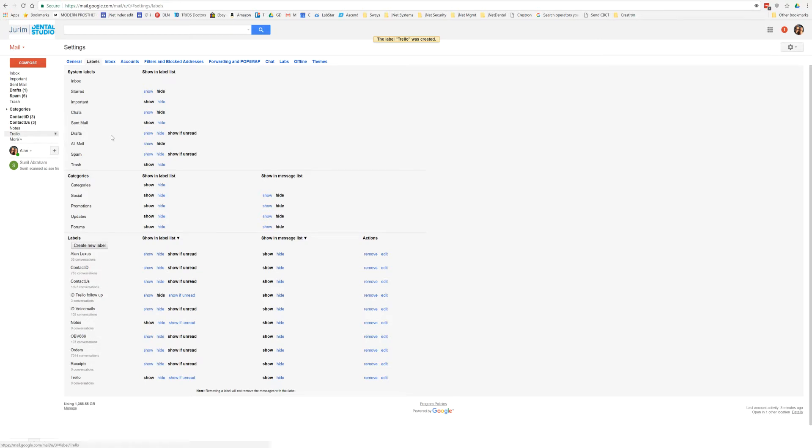Now what we want to do is set up a filter, or we want to tell Gmail, any email that comes from Trello, we want you to just put a copy of it here in this folder so we can easily go through them.